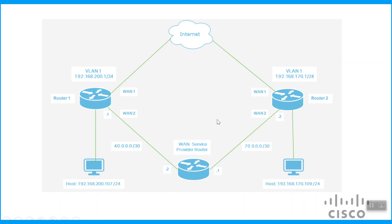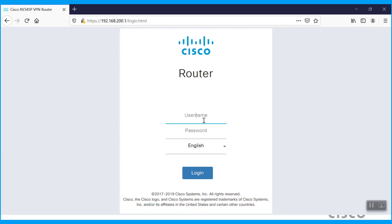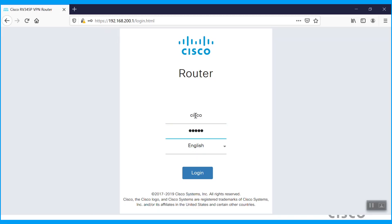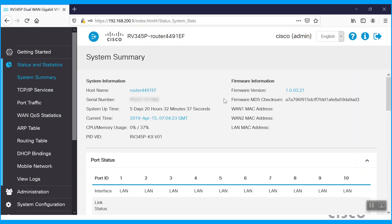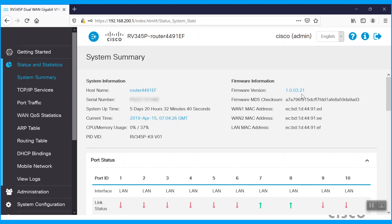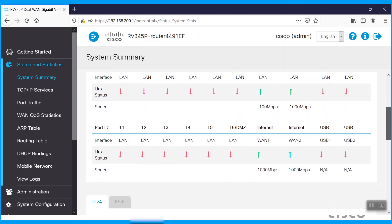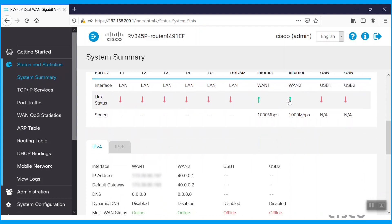We'll start by configuring Router1. 192.168.200.1 is the VLAN1 IP. Log in to the router. On the Status and Statistics page, we can see the firmware version 1.0.03.21. Scrolling down, we can see that WAN1 and WAN2 are both connected, up, and configured with an IP address. WAN1 is already configured with a public IP and providing internet access.